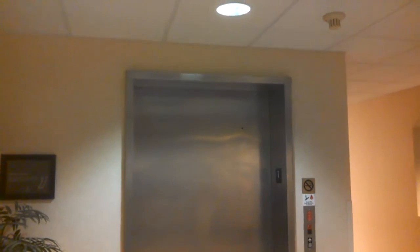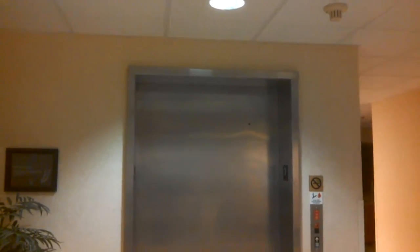Hey everybody, we are in the Sleep Inn in Huntersville, North Carolina. Here's the elevator. It's a Dover.